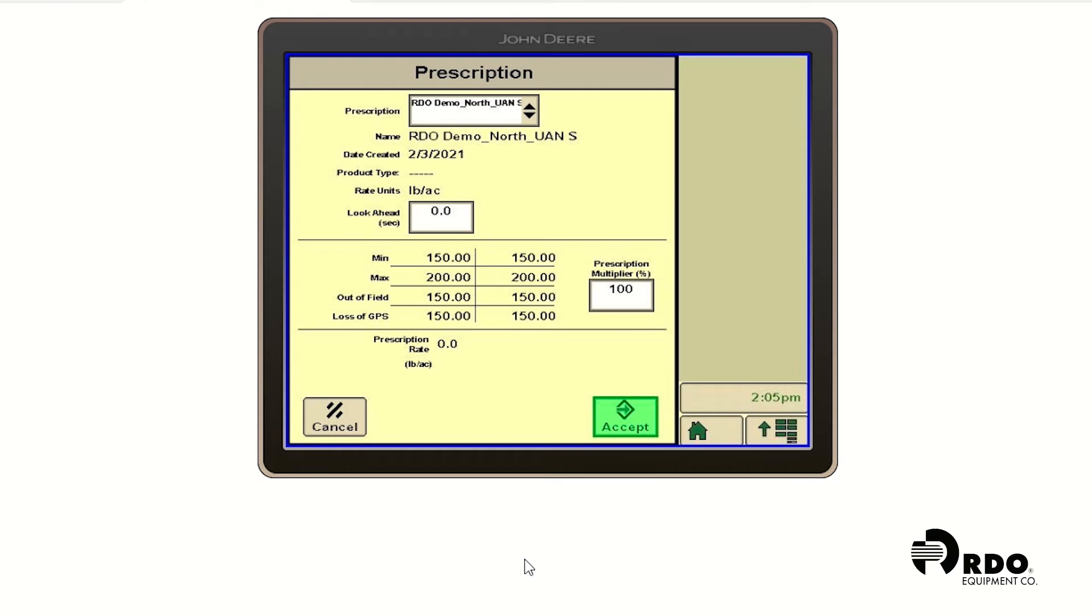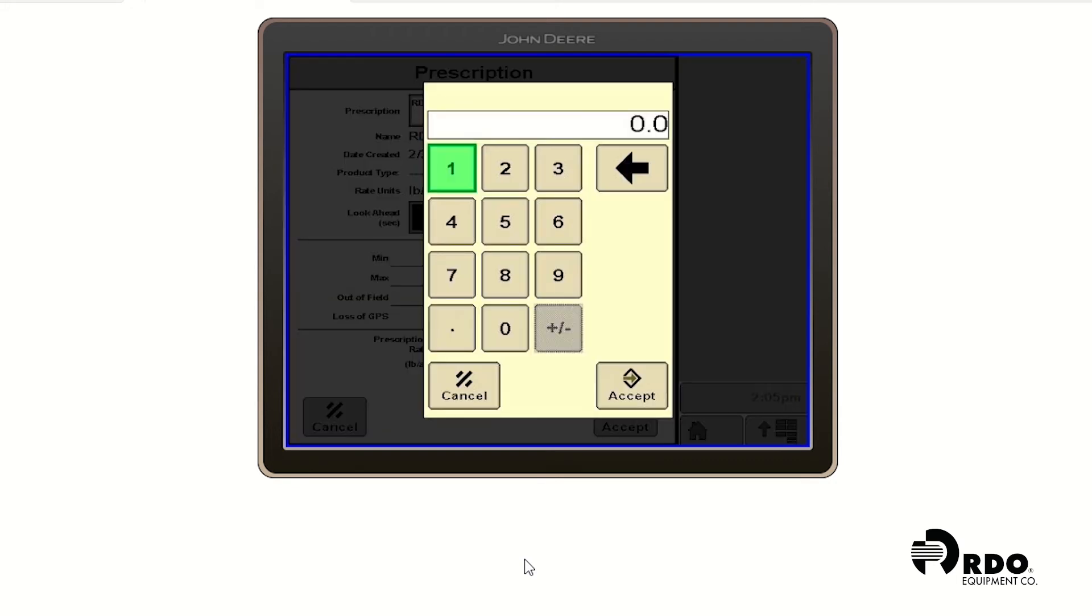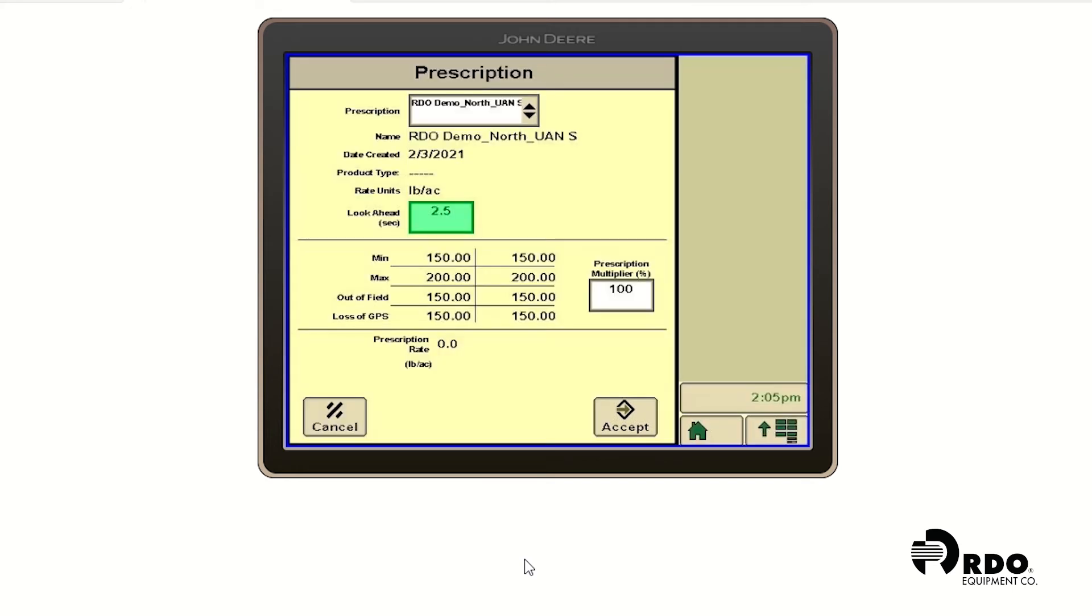And we're back to our prescription. We know that we've pulled it in successfully. We should probably adjust our look ahead time. Look ahead times will vary depending upon tractor and piece of equipment. For this particular application, I'm going to type in two and a half seconds. And it's something that we may need to change going down the road.